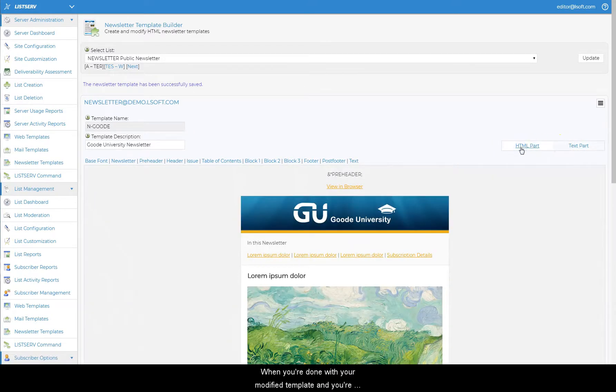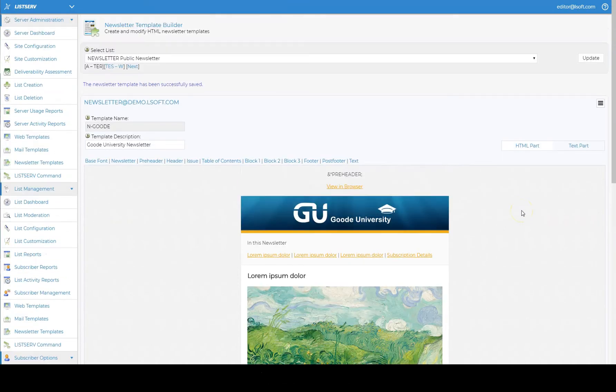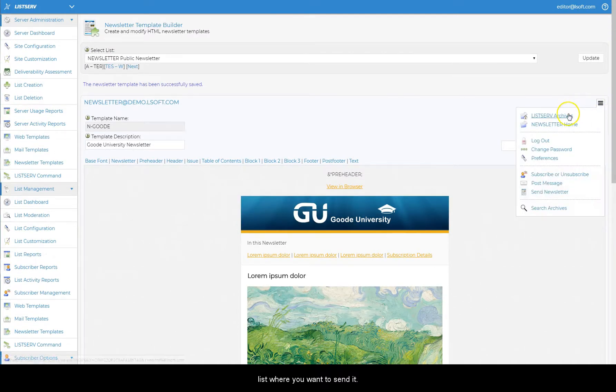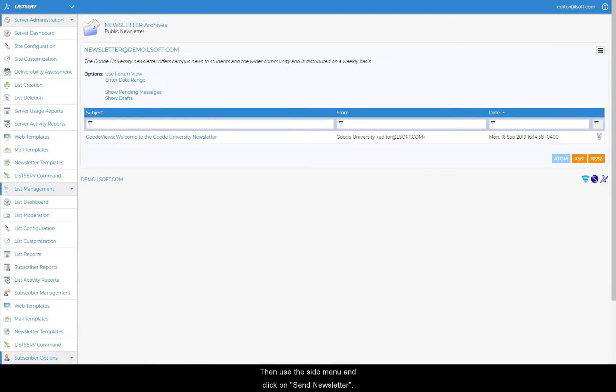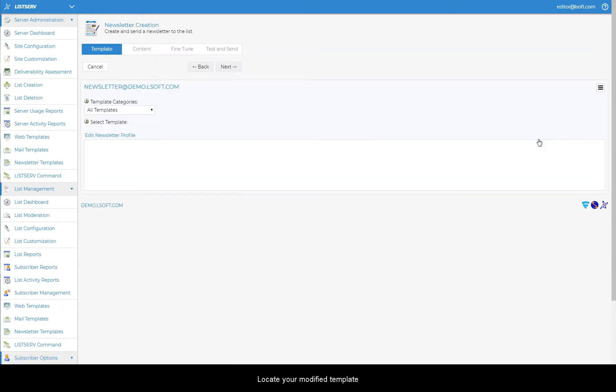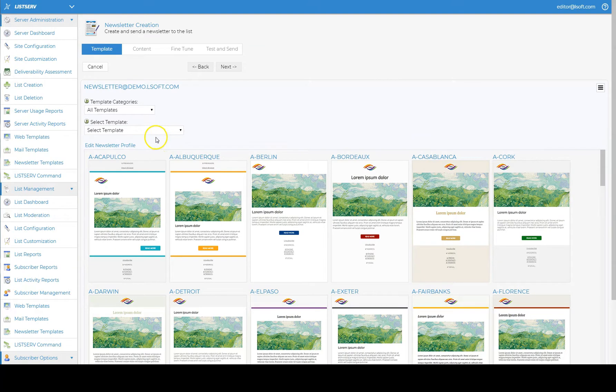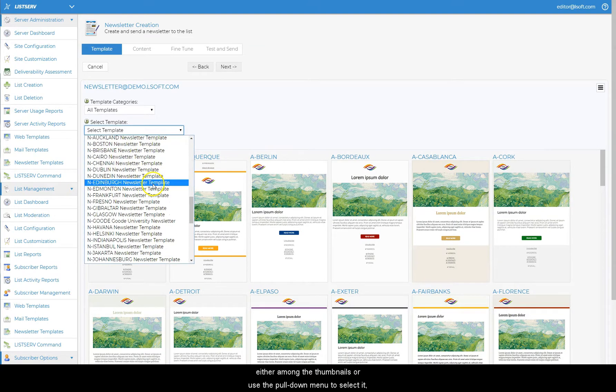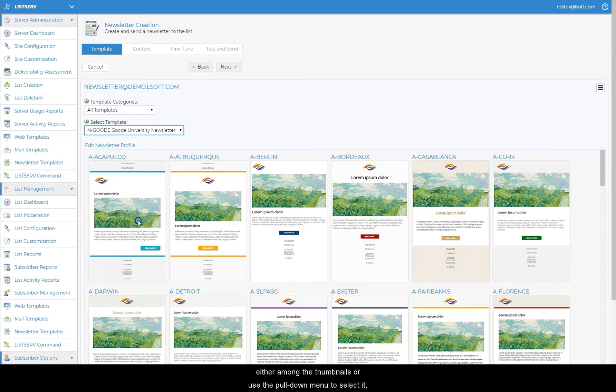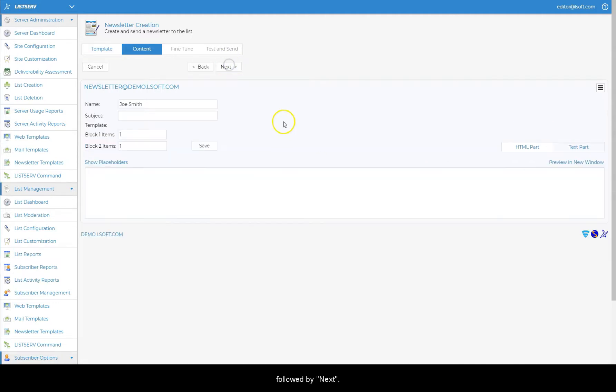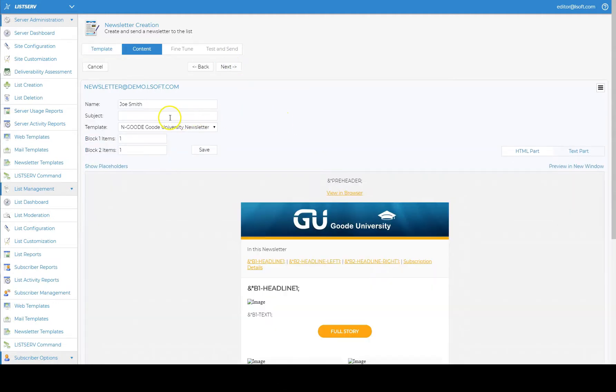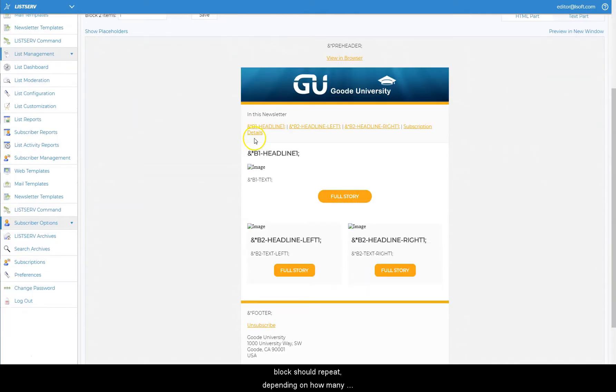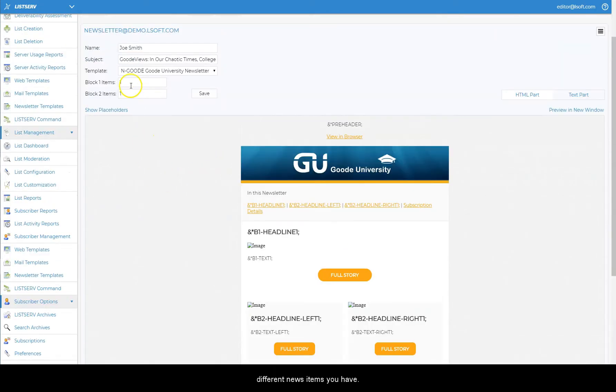When you're done with your modified template and you're ready to send your newsletter, go to the list of your homepage and click on the name of the list where you want to send it. Then use the side menu and click on Send Newsletter. Locate your modified template either among the thumbnails or use the pull-down menu to select it, followed by Next. Now you can choose how many times each content box should repeat depending on how many different news items you have.